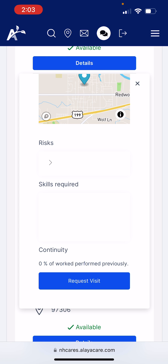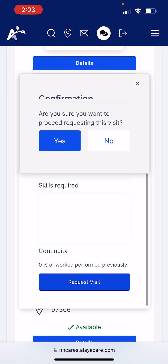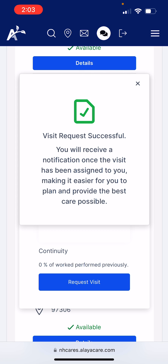If I'm interested in picking up this shift, I can just hit Request Visit and confirm that I want to request the visit. I'll then get a confirmation that my request was successful. If you get assigned to the shift, you will receive a push notification on your phone and a notification on your app to let you know that the shift has been assigned to you.